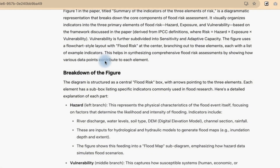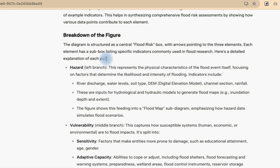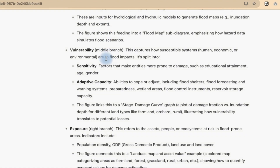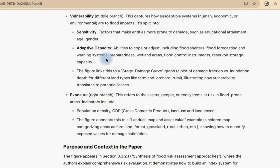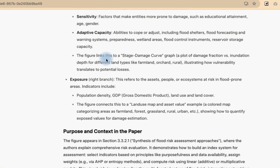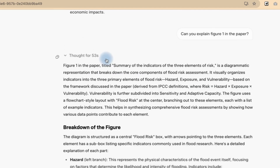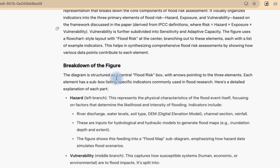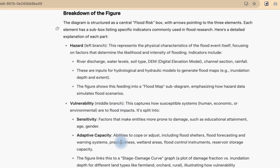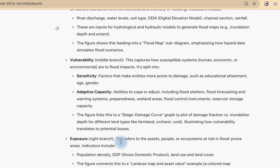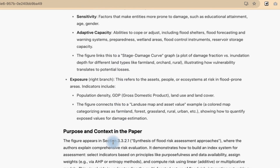You can see Figure 1 in the paper is titled, and it is giving us the quantity, the purpose, and context in the paper — very, very detailed. You can see its title: 'Summary of the indicators of the three elements of risks.' This is the overview and breakdown of the figure, what it means, the various sections in the figure. And then down here, it gave out the purpose and context in the paper — why that figure is in that paper.